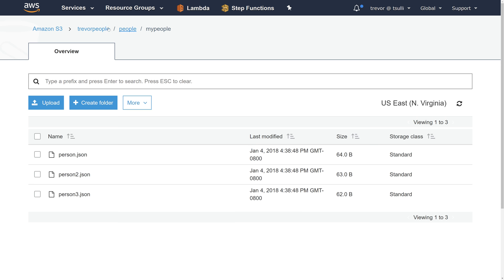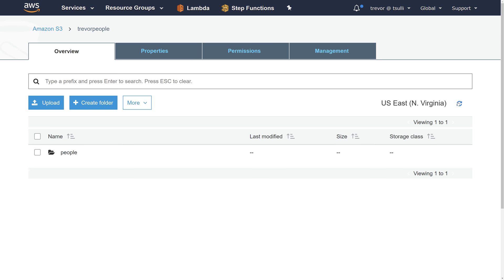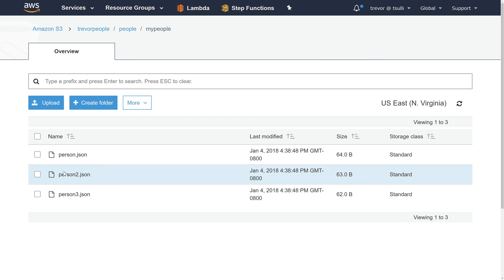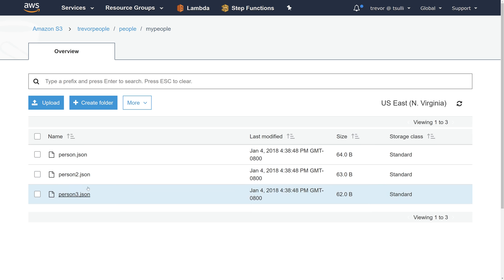Let's navigate up to the root of our bucket, hit refresh, and sure enough that object is now gone from S3. But we still have this virtual folder structure of three different S3 objects — person, person2, and person3.json.